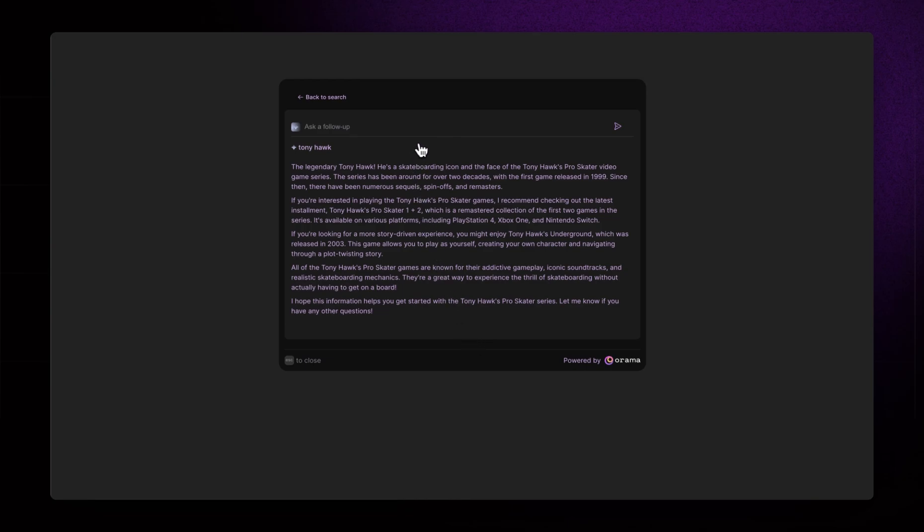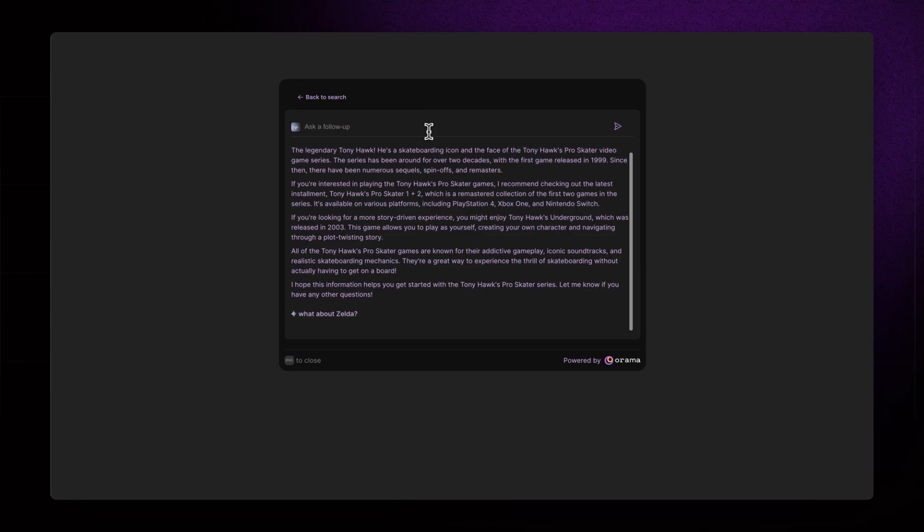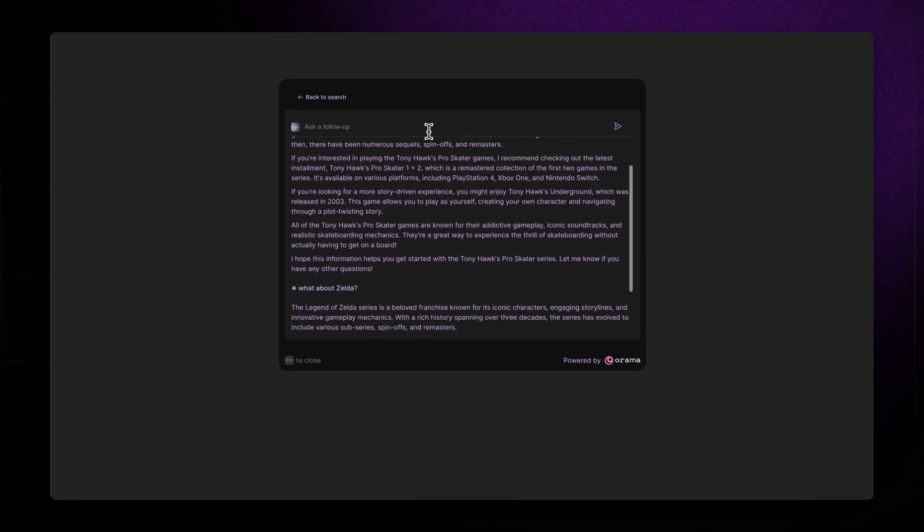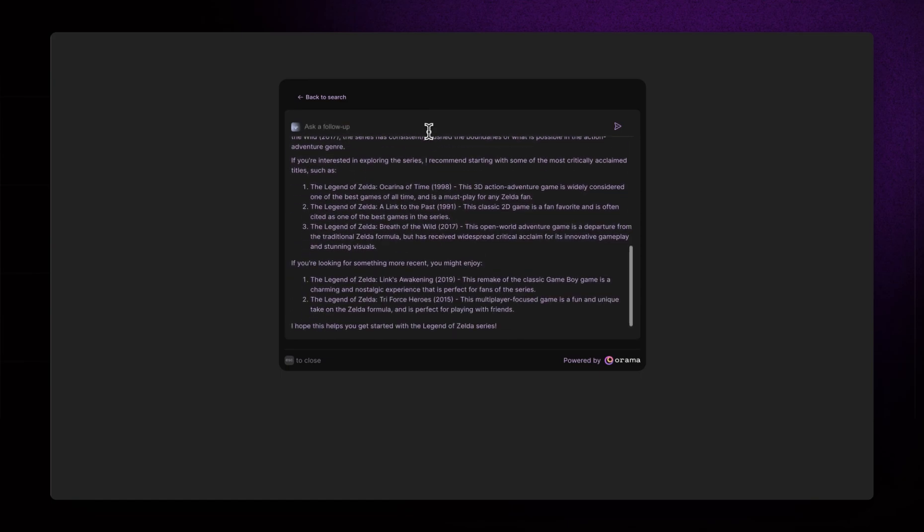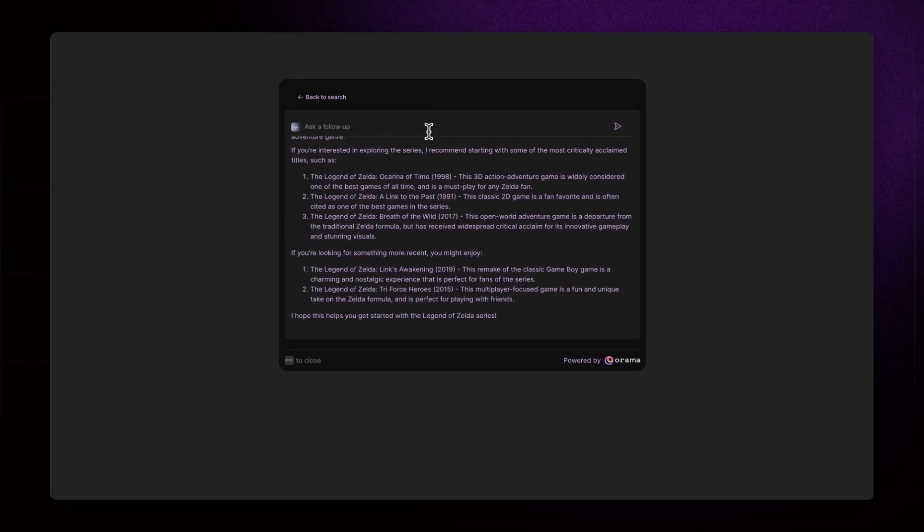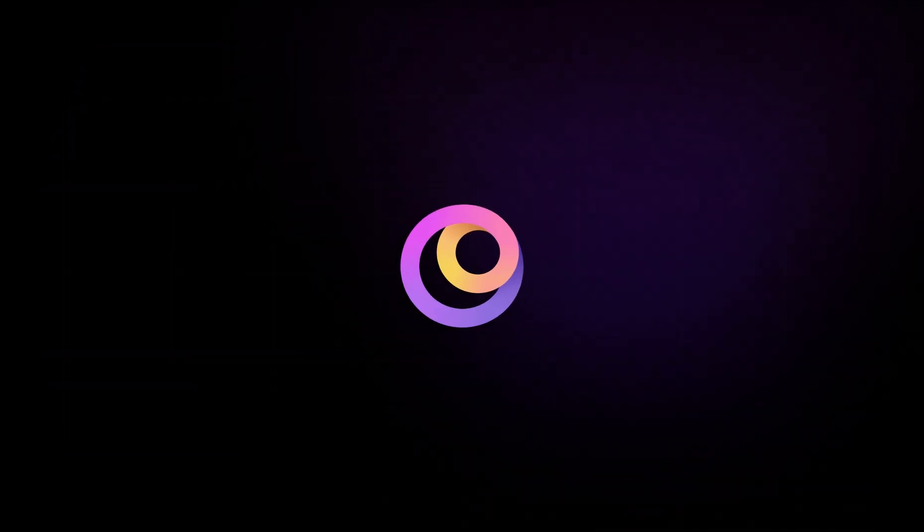But now I want to learn more about Zelda. Wow, the summary got generated so quickly. Wow, now I really want to play The Legend of Zelda. I wish I could find my old Game Boy. Where did I put it?